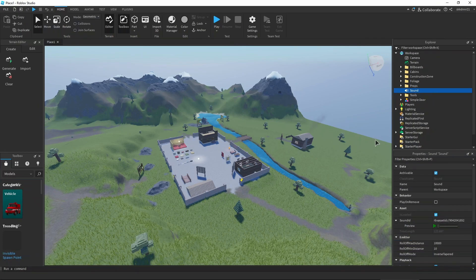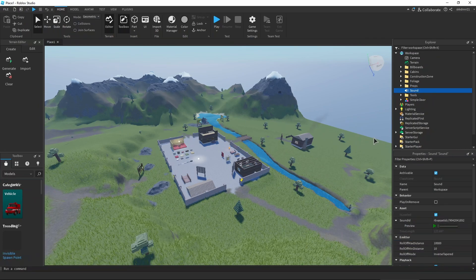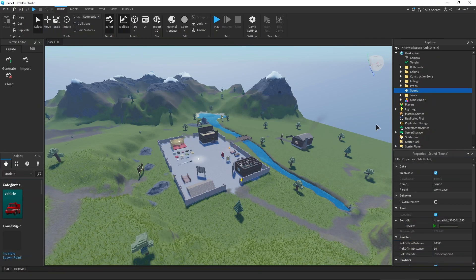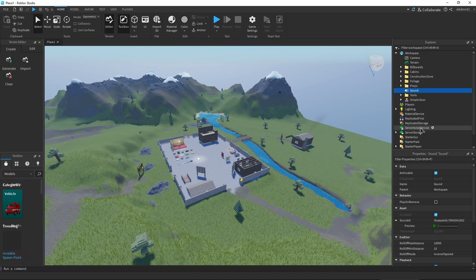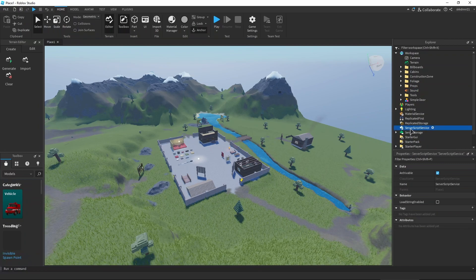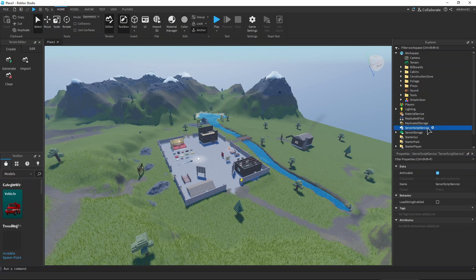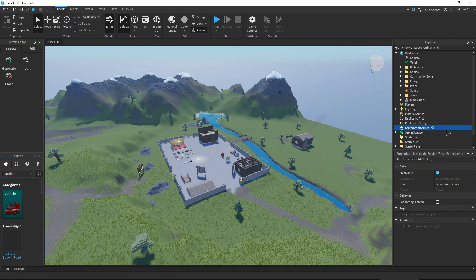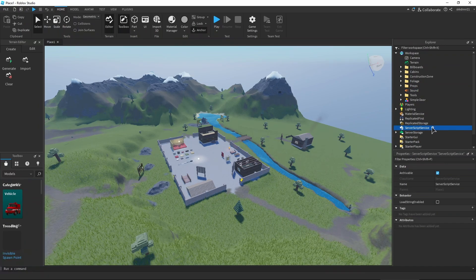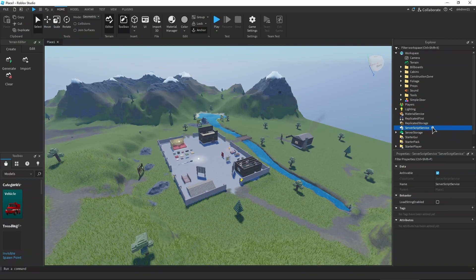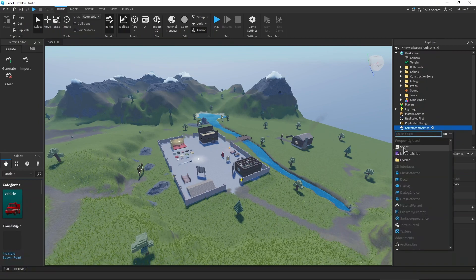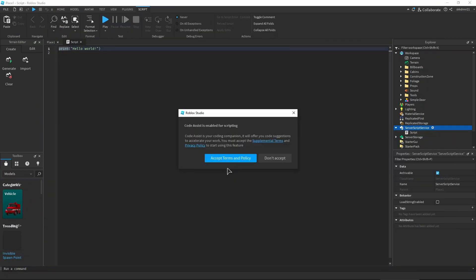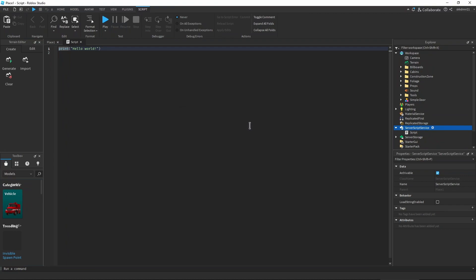After doing this, we need to go and do the last thing which is going to our script service setting where it says server script service. Next to it, click on the plus icon, then press on script. Now accept the terms and policy, press okay.